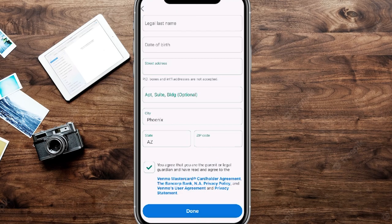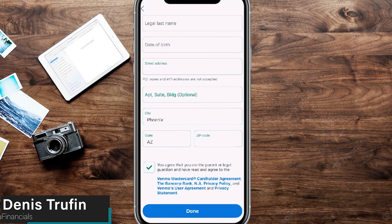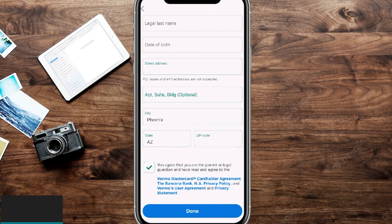There are different features that are and aren't available for the Venmo teen account, so I'll have my video linked here that goes into more detail on what you can and can't do with a Venmo teen account.